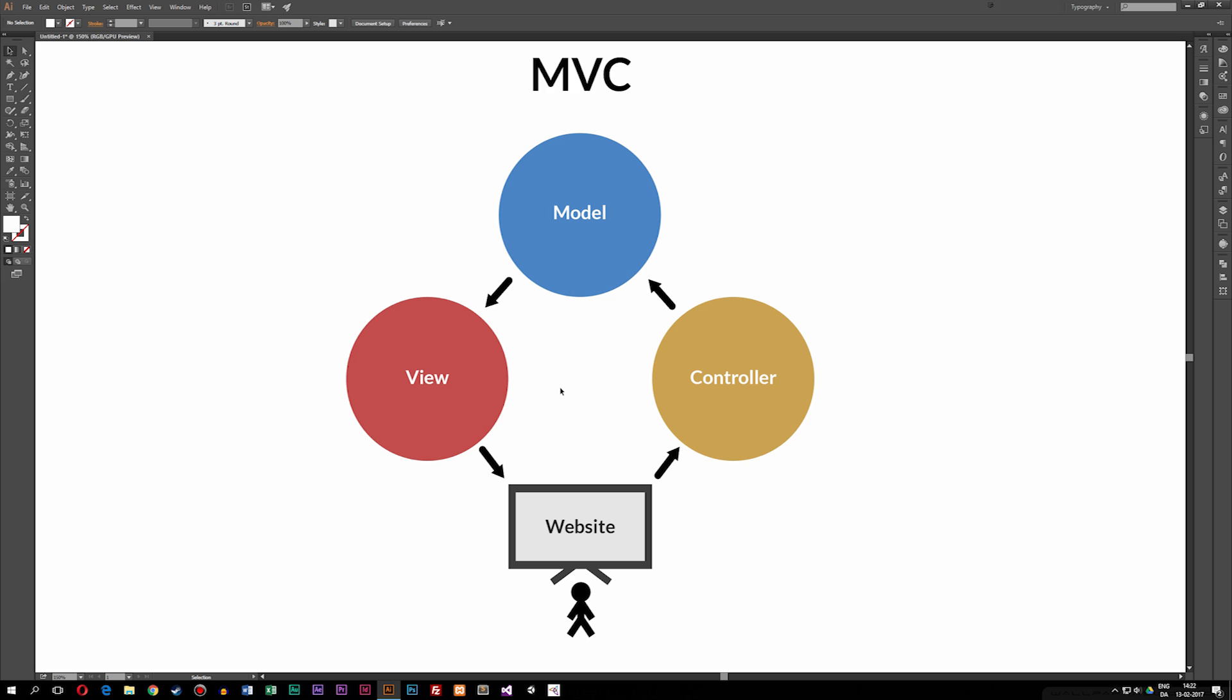So to explain this in a very basic and visual way, let me tell you guys a story about a company. We have a company called, for example, MVC. Inside this company, they buy and sell different goods, such as merchandise. And a customer walks inside the door, which is right here, and says he wants to see some of the goods that we have inside the company.